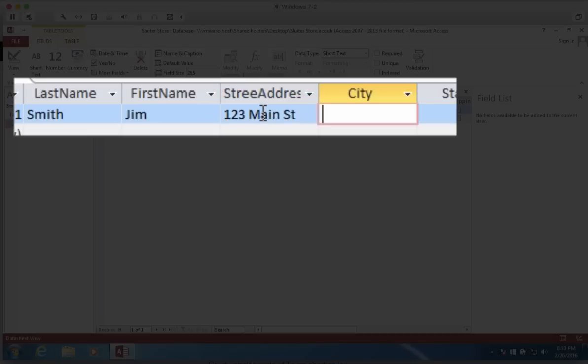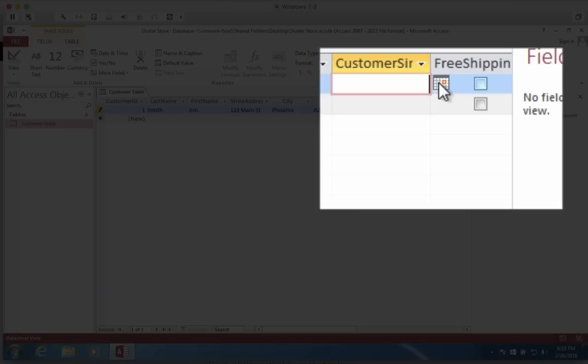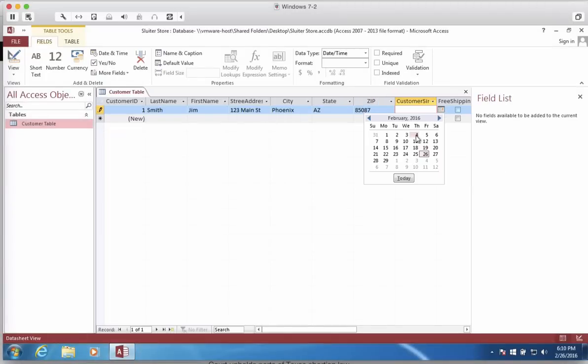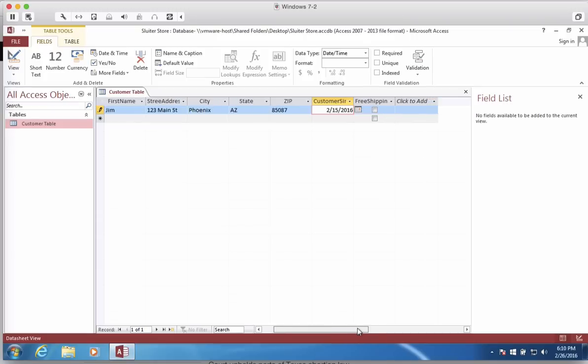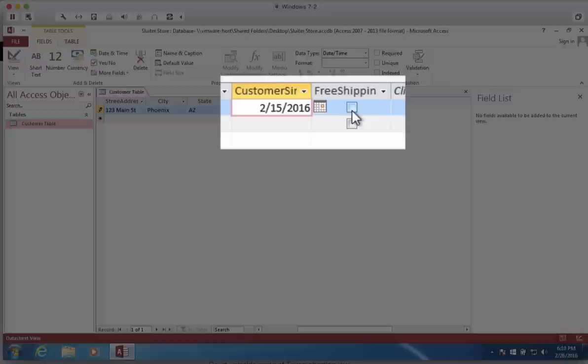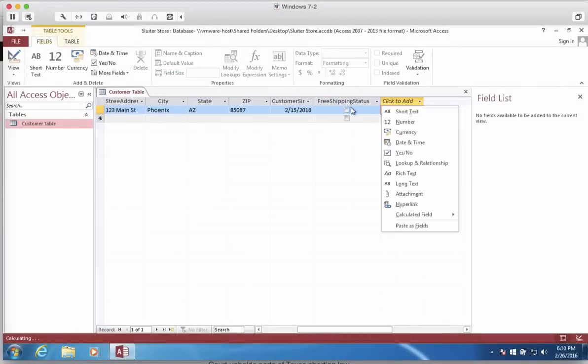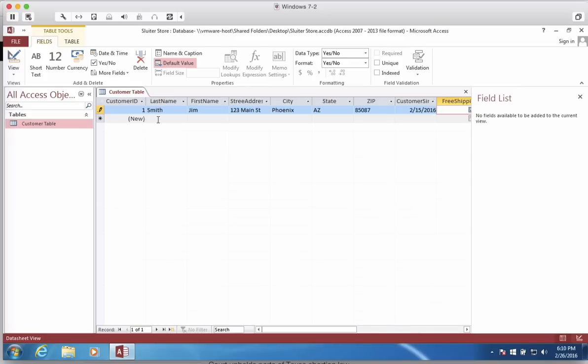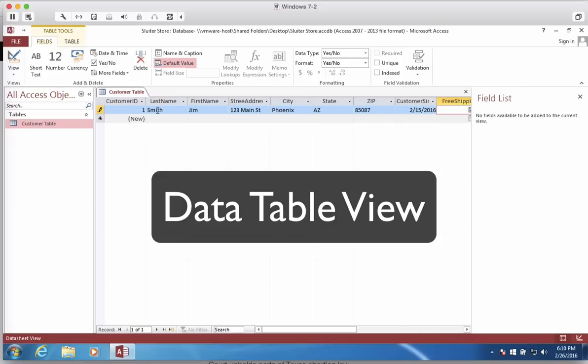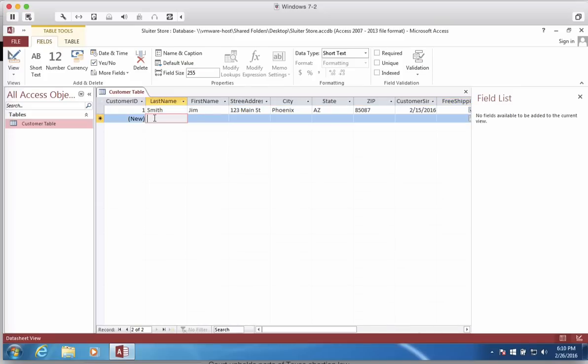And the city, let's say Phoenix and Arizona. And the zip code is 85087. And what is this one? Customer Since. Now, when we want to enter a date here, there is a date picker icon here. If you click this, you can choose a date when this became a customer. And so we have 215. Let's scroll a little bit further to the right. We have the option to either check for free shipping or no. This is the free shipping status. So let's give this person free shipping.